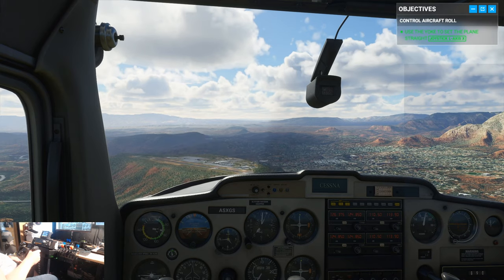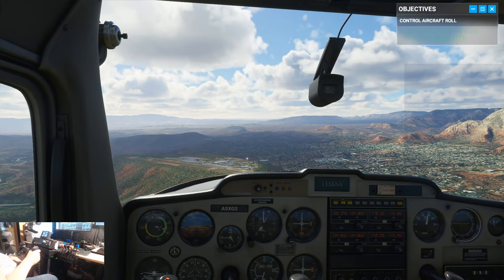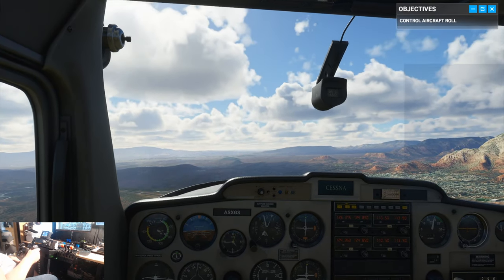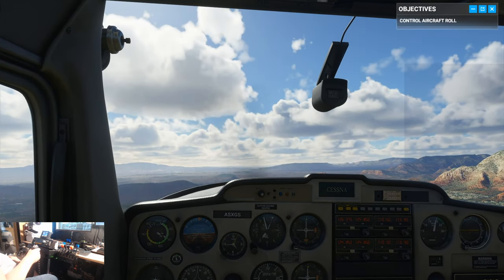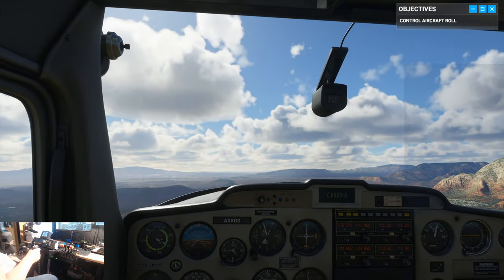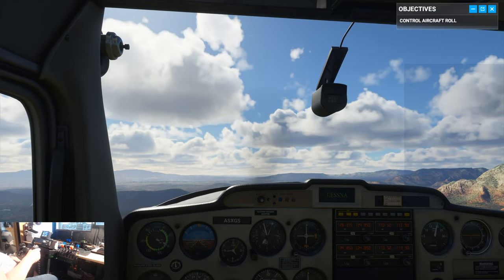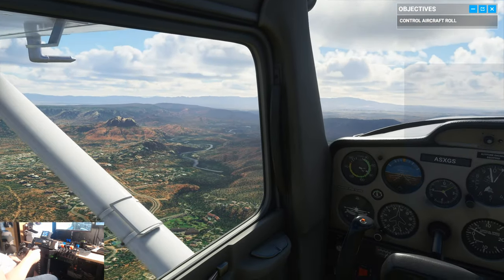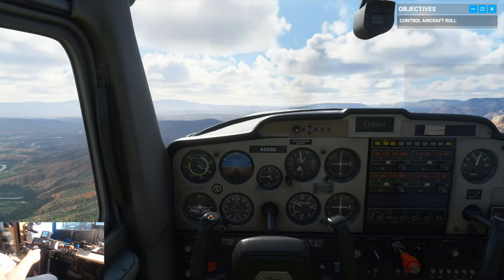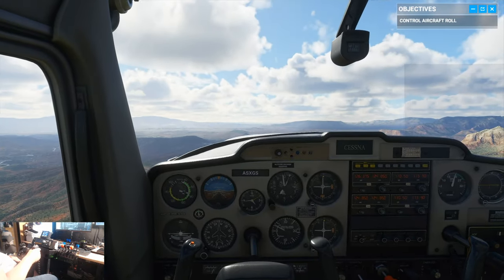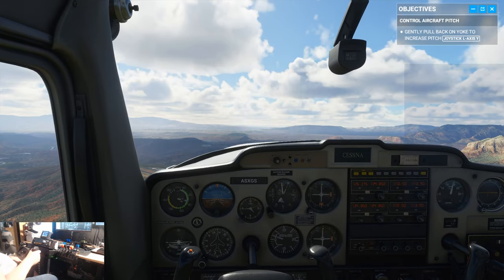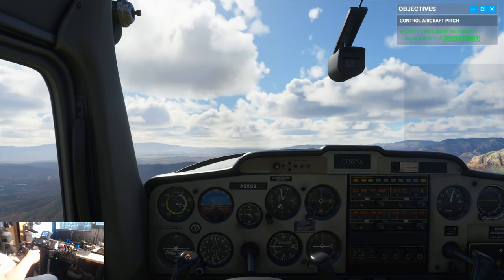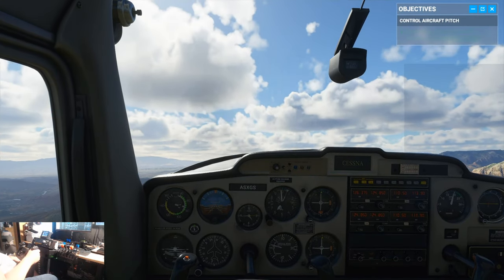Of course, the yoke also controls the elevator. And the elevator affects the plane's pitch, right? Pull back on the stick, the plane starts to climb. Give it a shot.